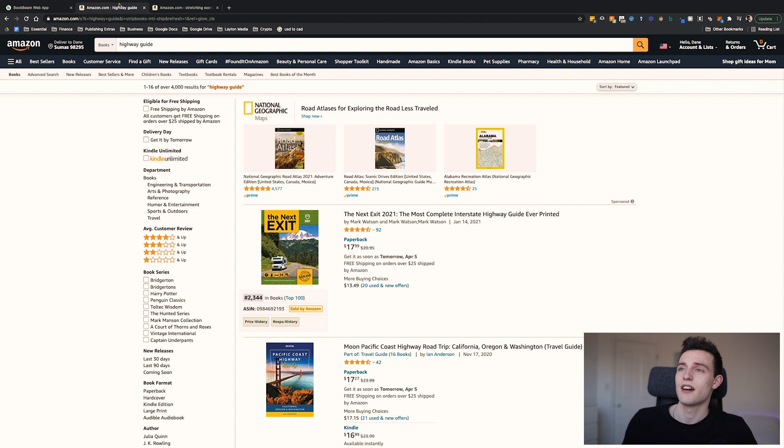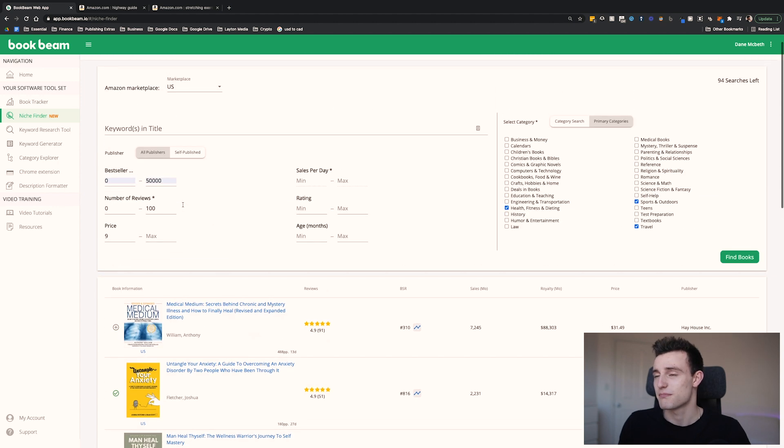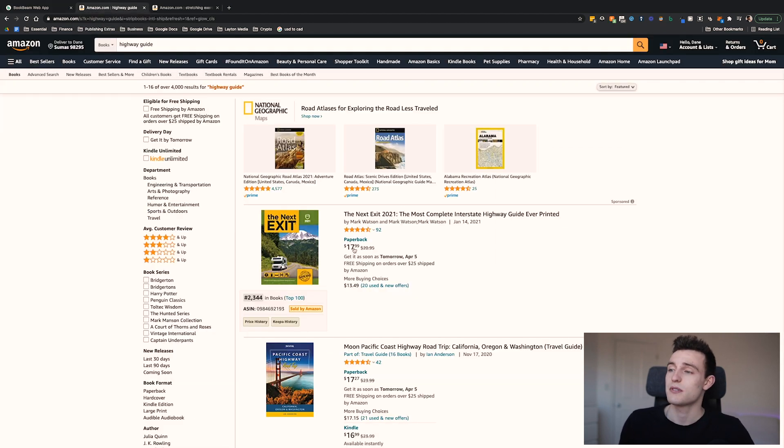The first keyword is 'highway guide' — definitely a random one. Most of the keywords in this video series are pretty random because you never know what you'll find with this reverse keyword research method. There are tons of possibilities. Even if you think you've found every keyword out there, trust me, you'll find new ones. Book Beam and this method still shows me new high potential keywords I've never come across.